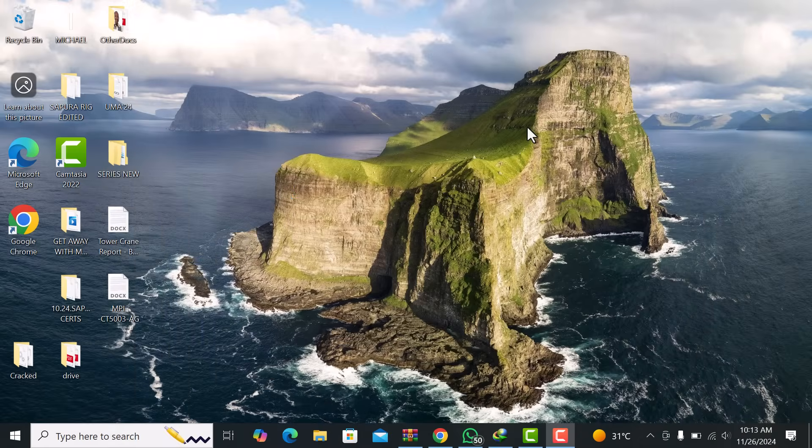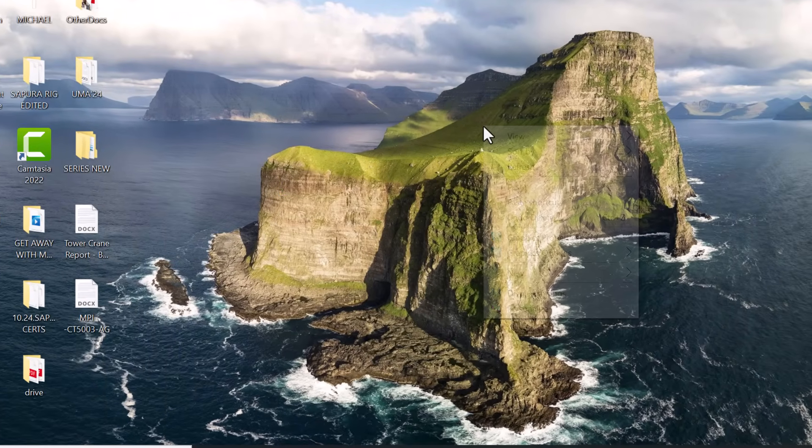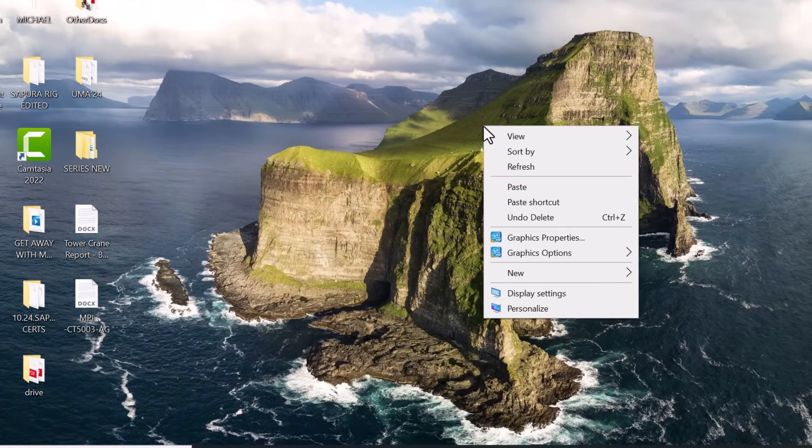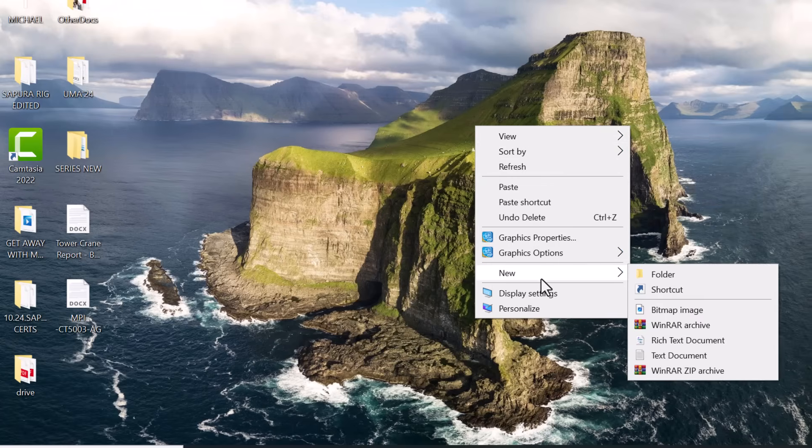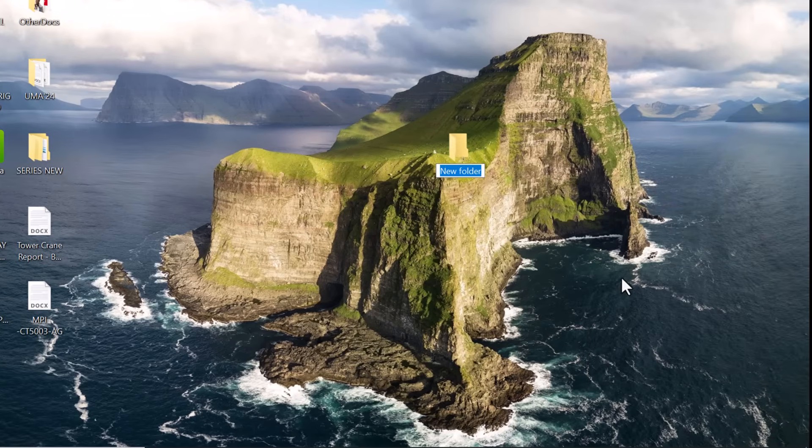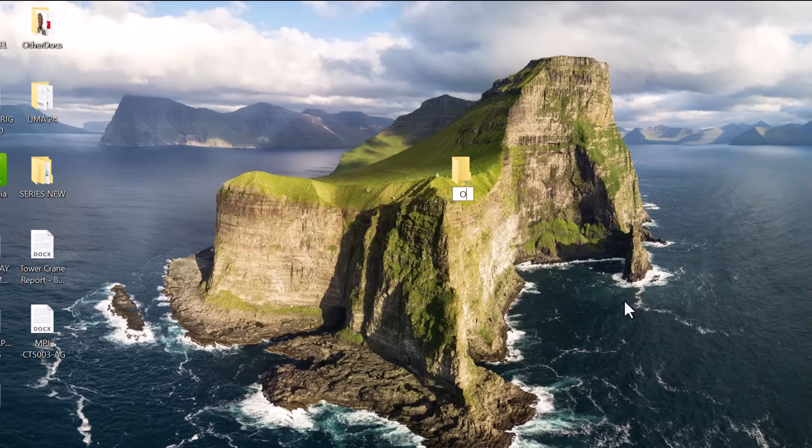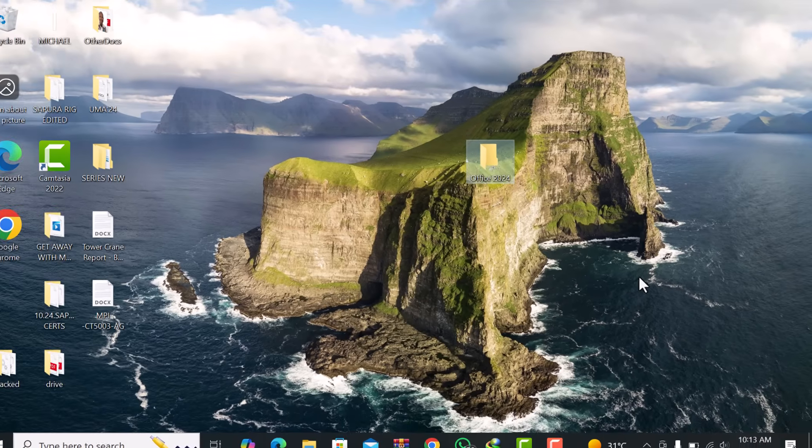The first thing we need to do is create a dedicated folder on your desktop for the installation files. Name the folder Office 2024. This will help keep everything organized throughout the process.